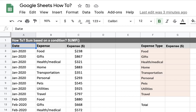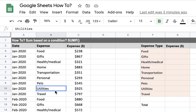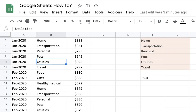In this video I will explain how to sum a list of values based on a condition, such as a list of names or places. In this example, I will review summarizing a list of expenses, so let's say I have my monthly expenses here.